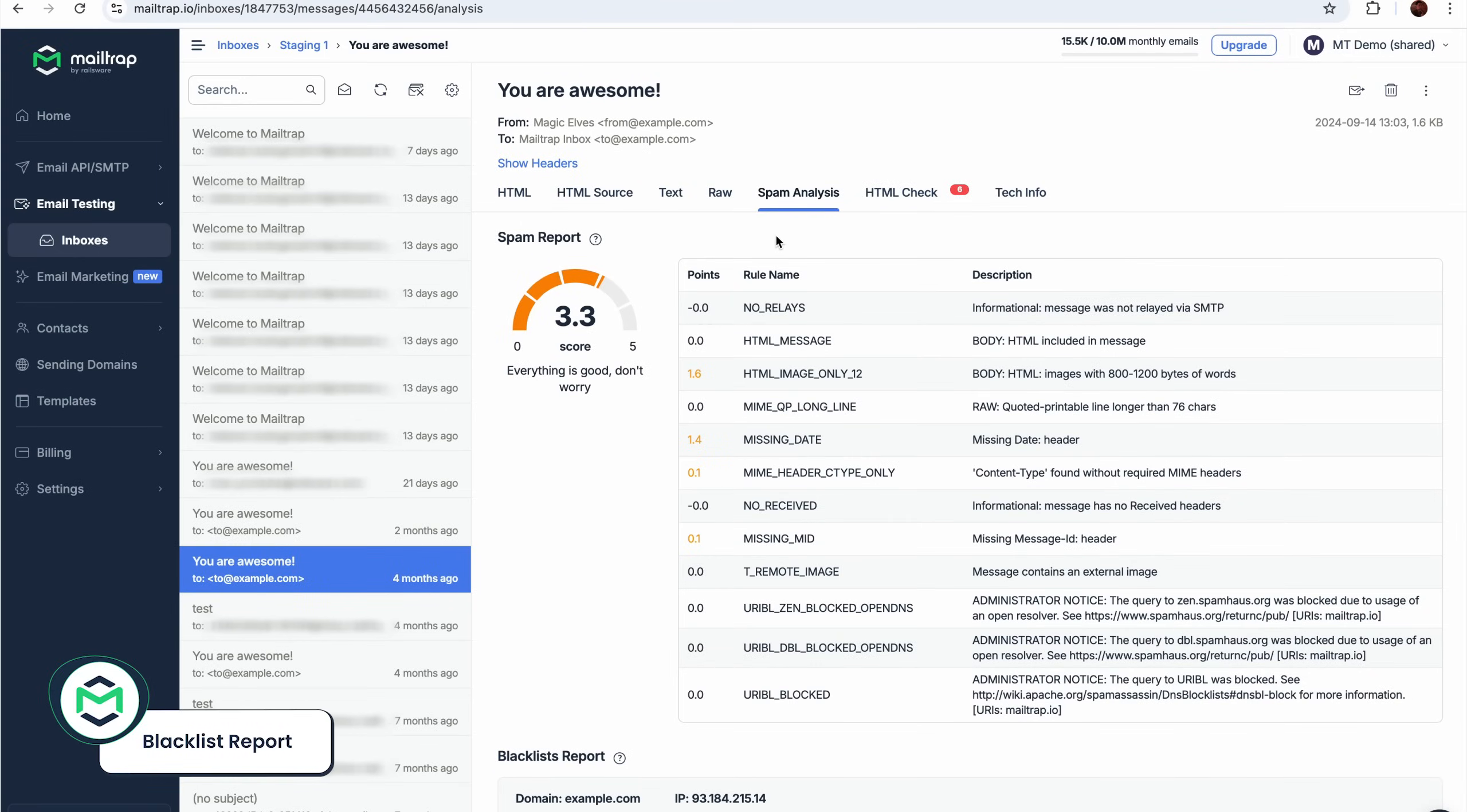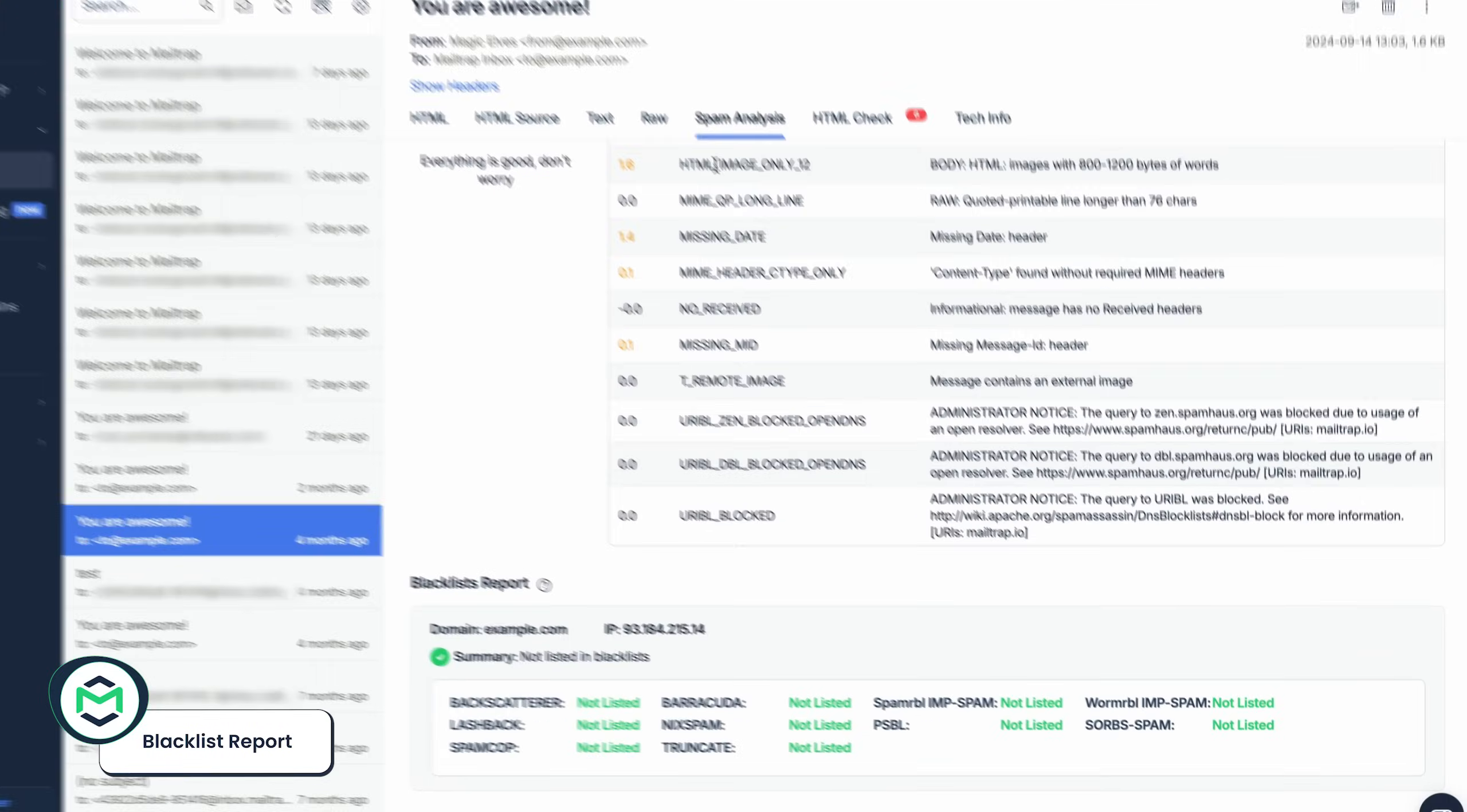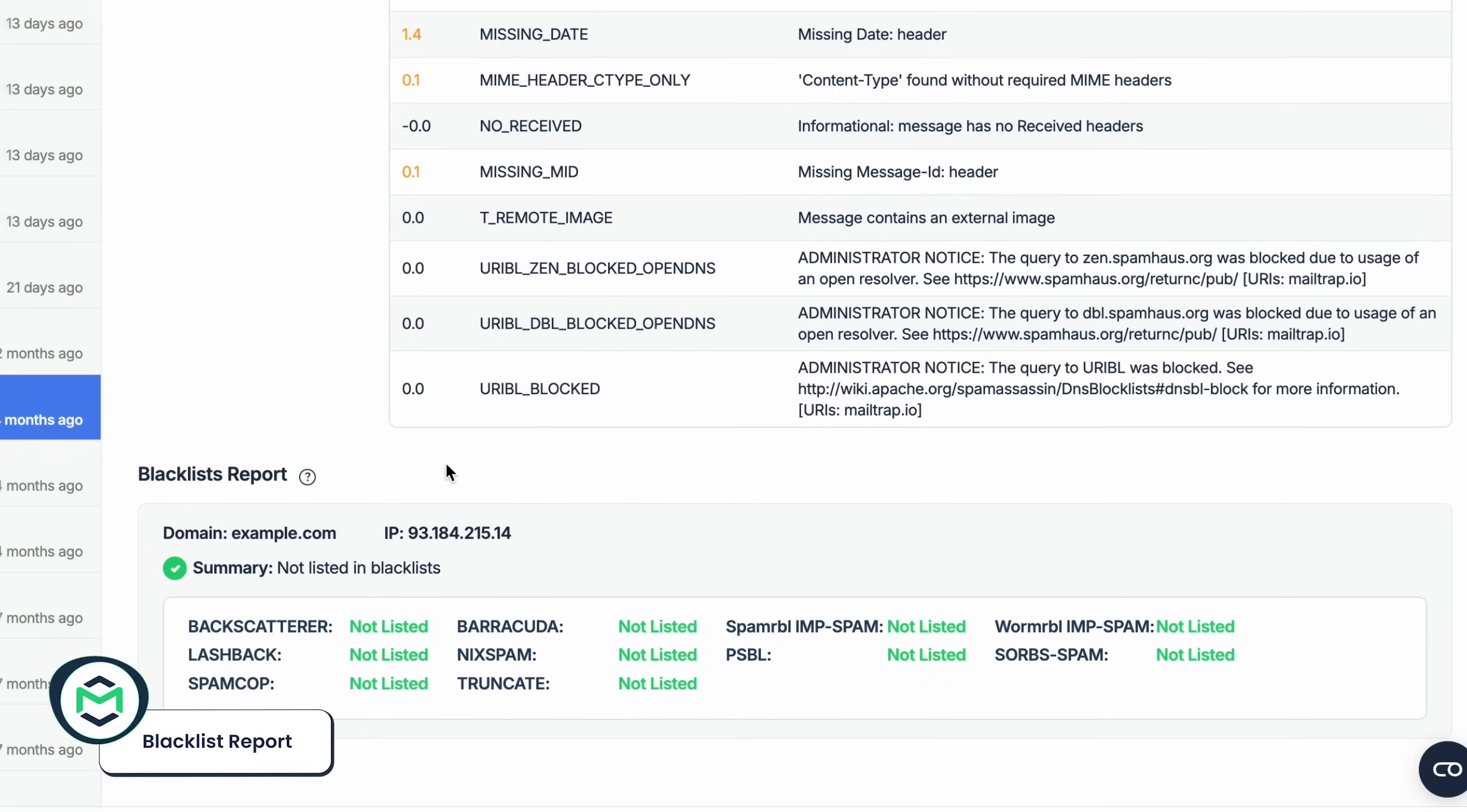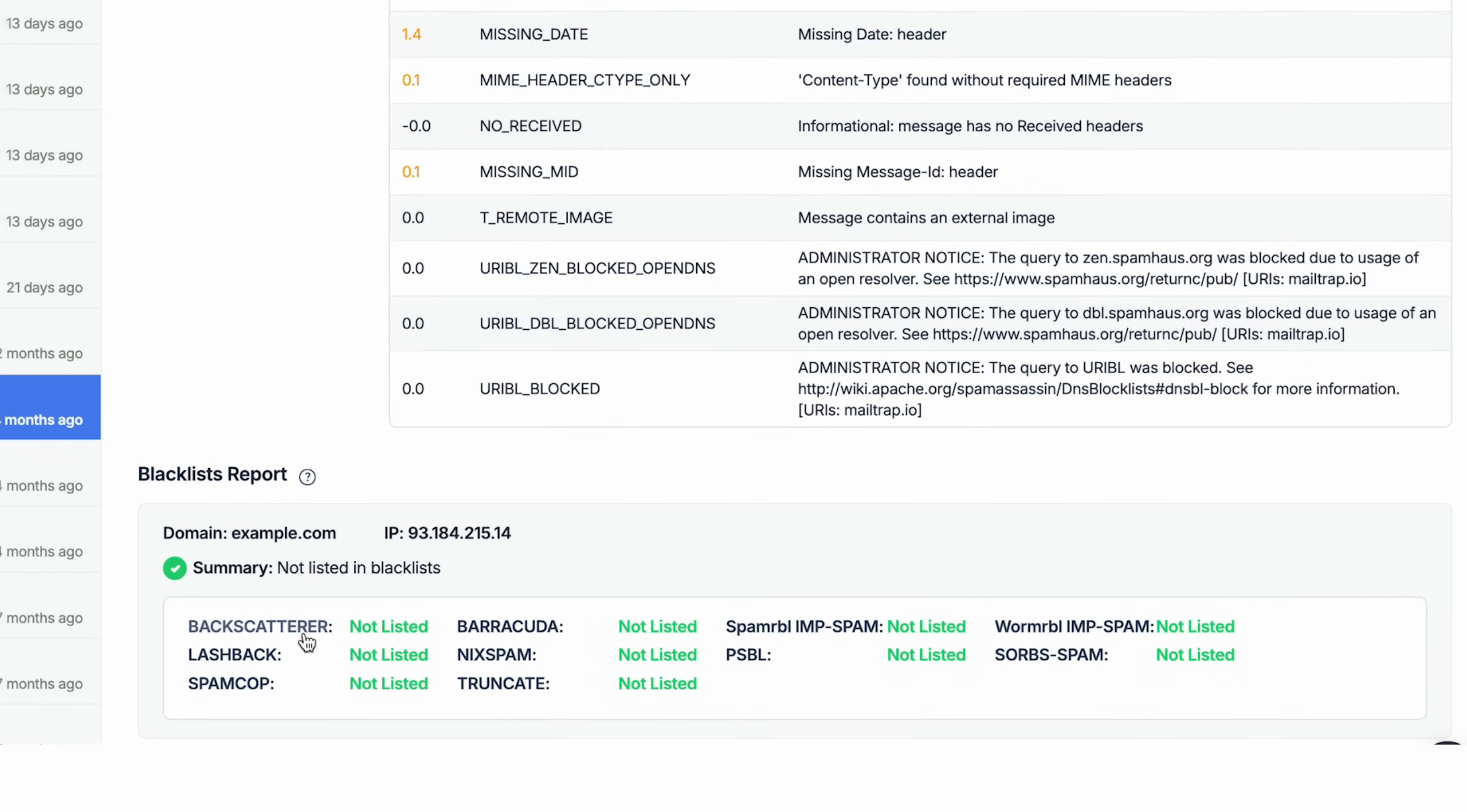Lastly, MailTrap Spam Checker provides a blacklist report, which you can find at the bottom of the Spam Analysis tab. It analyzes the most popular blacklists such as Backscatter, Lashback, SpamCop, and others.